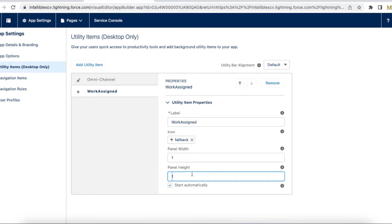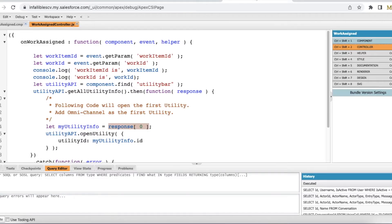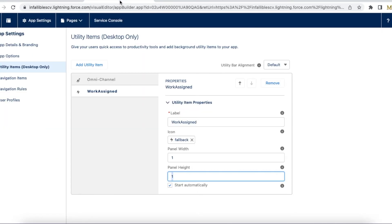And you have to make sure you are clicking start automatically. If you want a control to be given to the agent, then you can disable this so that the agent can click this so that it can automatically open. If the agent doesn't click it, then it won't automatically pop up. So first we talked about the Lightning Aura component, next we added that Lightning Aura component in the utility items of the app.